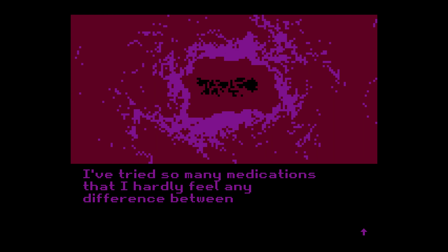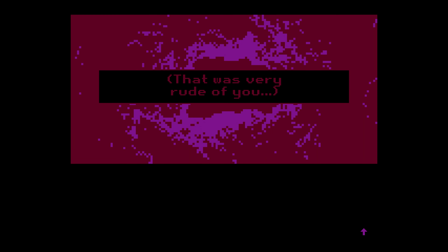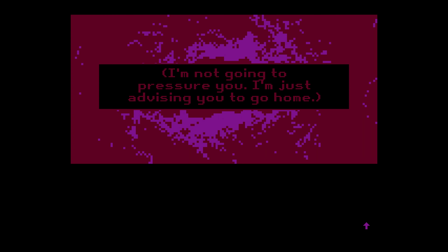And yet I've been so sad lately. I've been thinking more and more about what my life has become ever since my dad — well, you know. Day after day it's the same thing. I've tried so many medications that I hardly feel any difference between them anymore. As long as they help keep me on my feet, I'm happy. But today is a special day because I have you. I'm not going to pressure you — I'm just advising you to go home. Okay. Well, dear reader, shall we go?